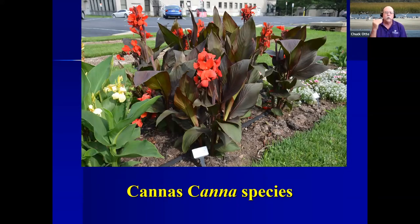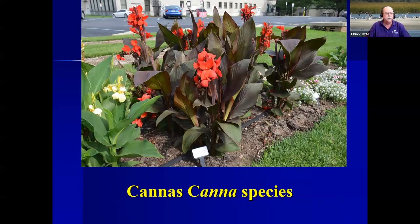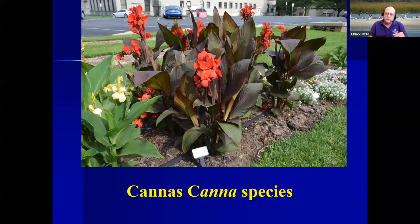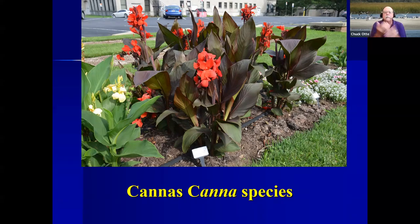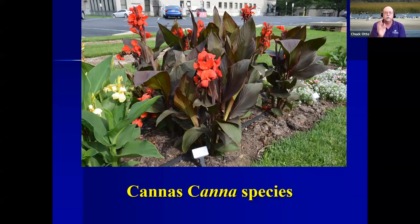Cannas — it took me forever to remember to put this slide in. They don't have to be red; they can be any color. I was in Georgia at a big fancy garden in early September, and there was a huge landscape mound covered with all different kinds of cannas. Trying to walk around that mound was dangerous because of all the hummingbirds coming and going from the trees to the cannas. We normally have to dig them up in the fall, but don't underestimate the power of cannas to attract hummingbirds.